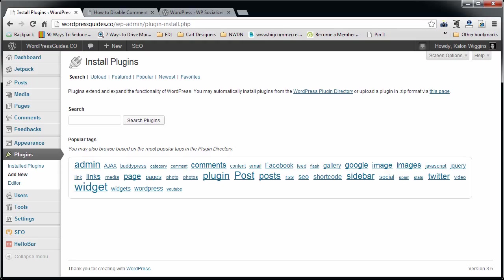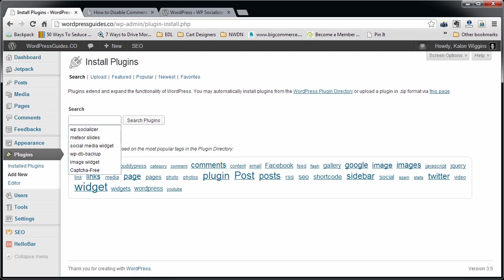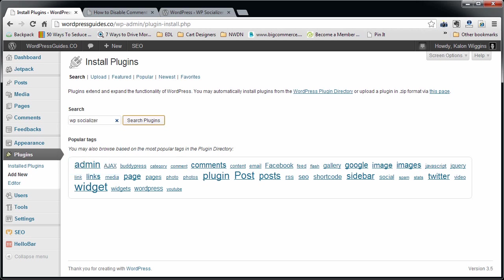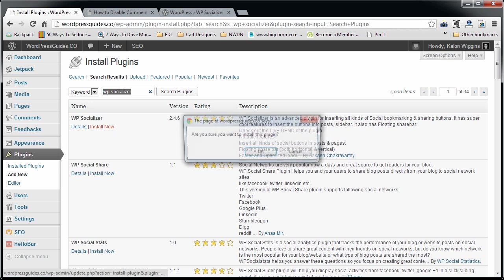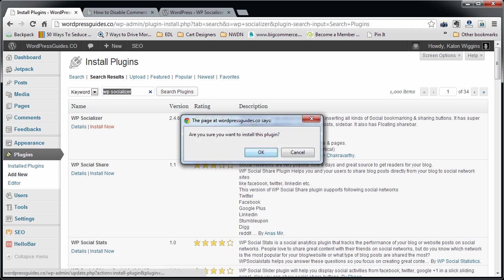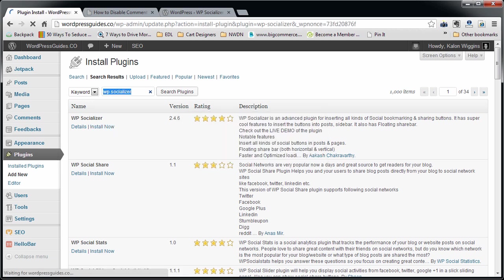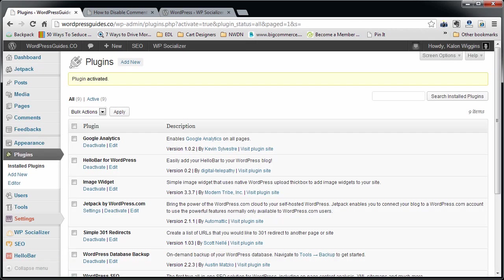I'm going to show you how to install this. To install it, you want to log into your WordPress site, go to your plugins, and then add plugins. Type in WP Socializer with a Z. It's going to come up, you can see it has about an average of four stars.